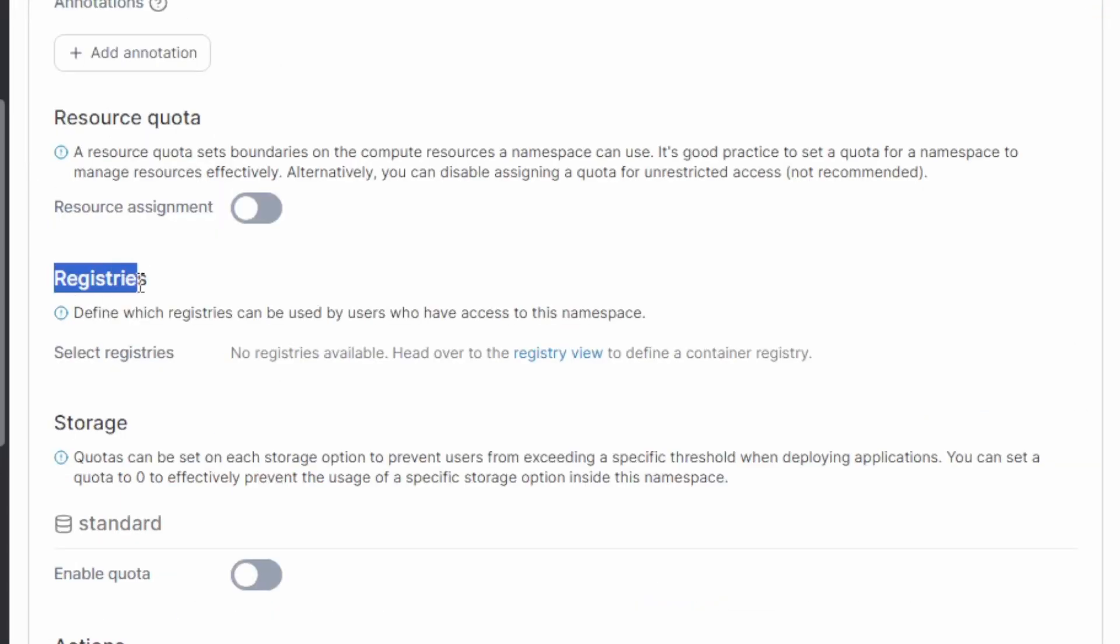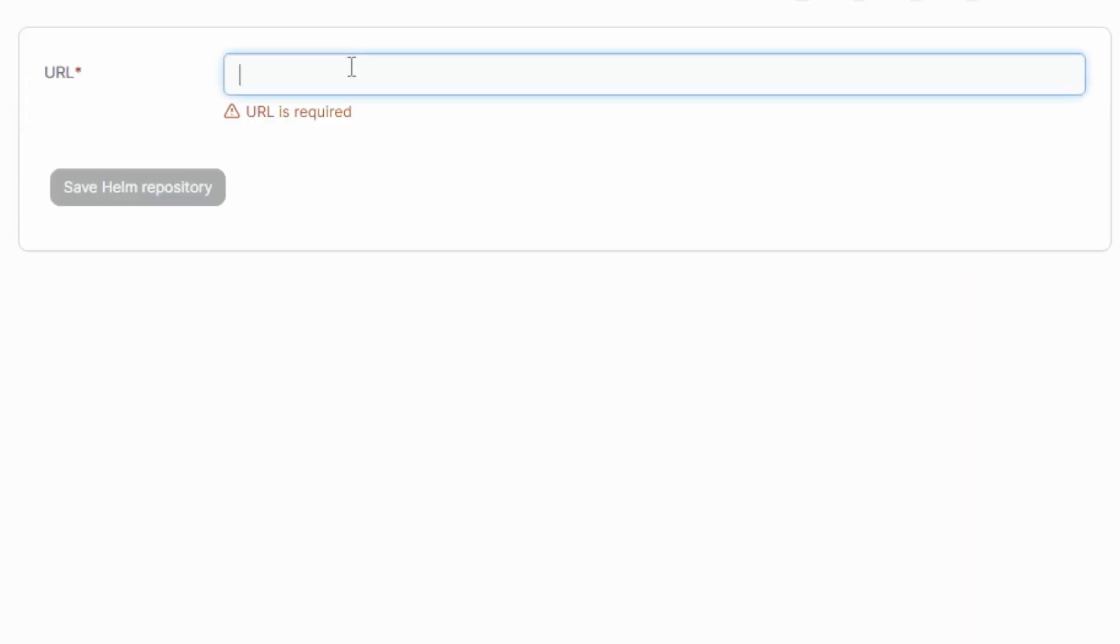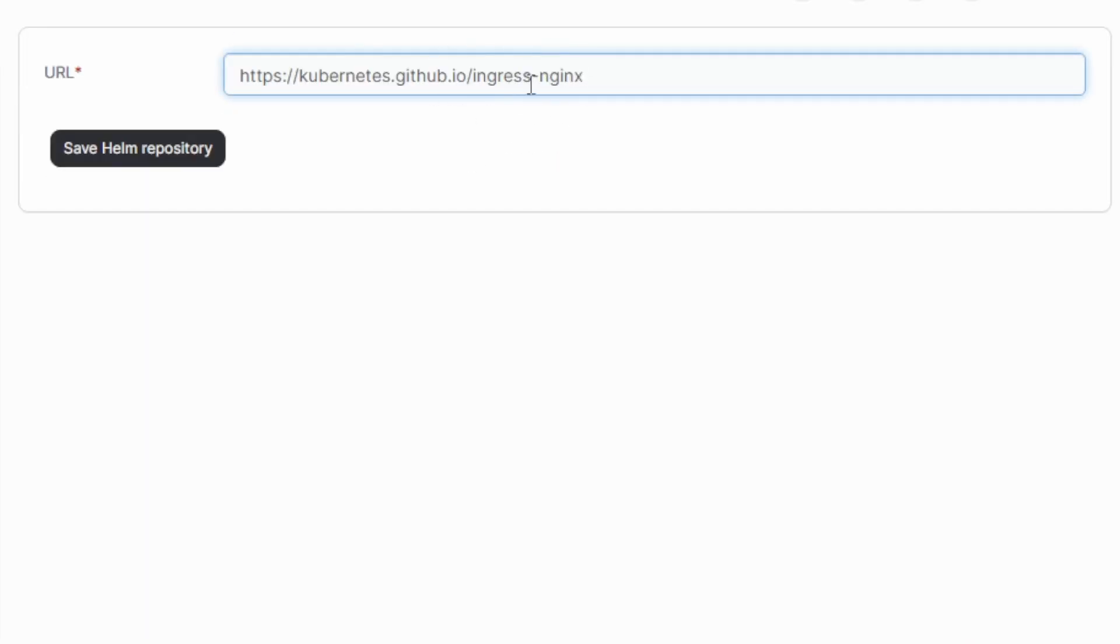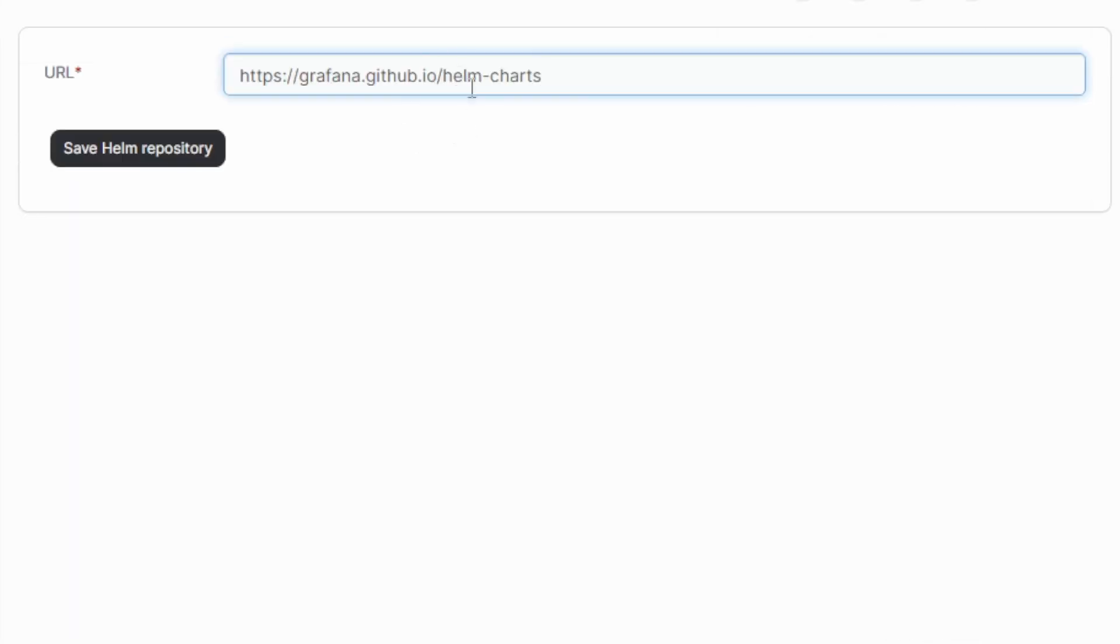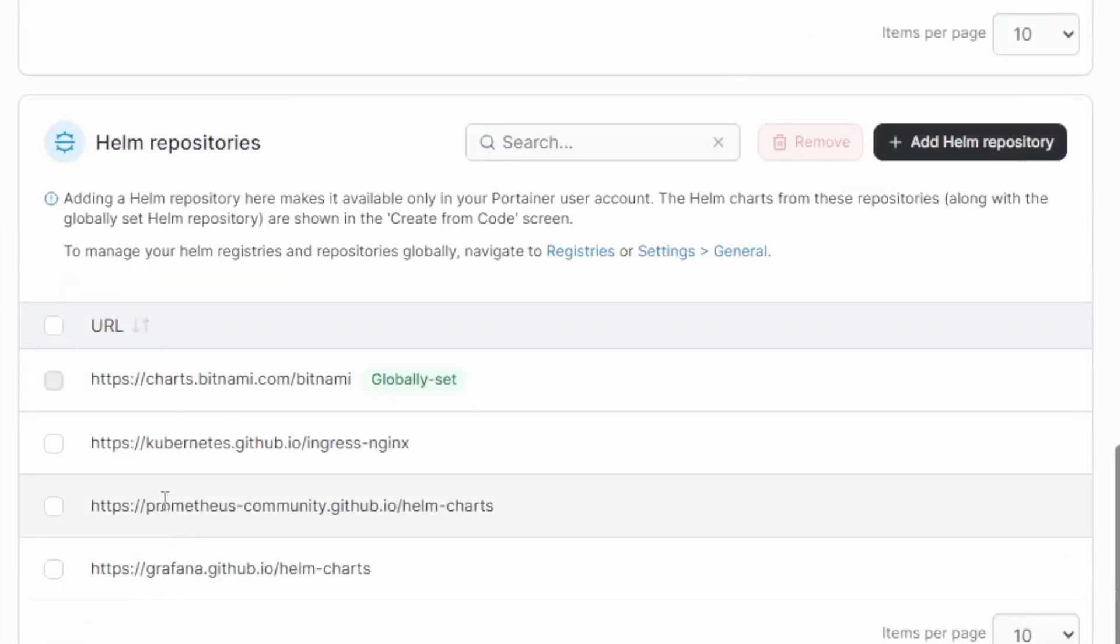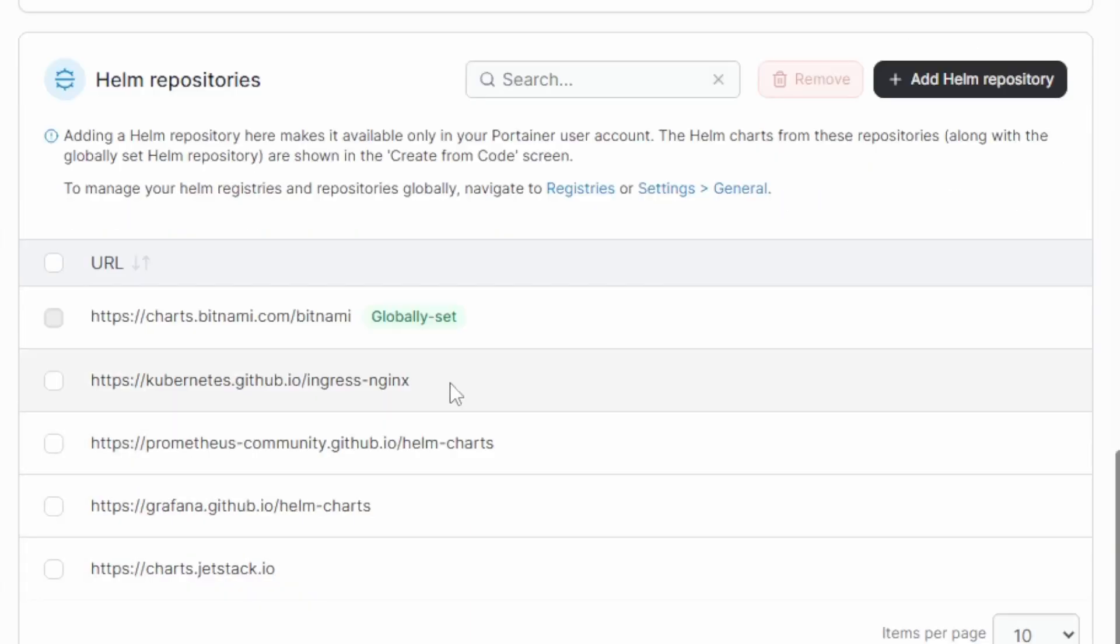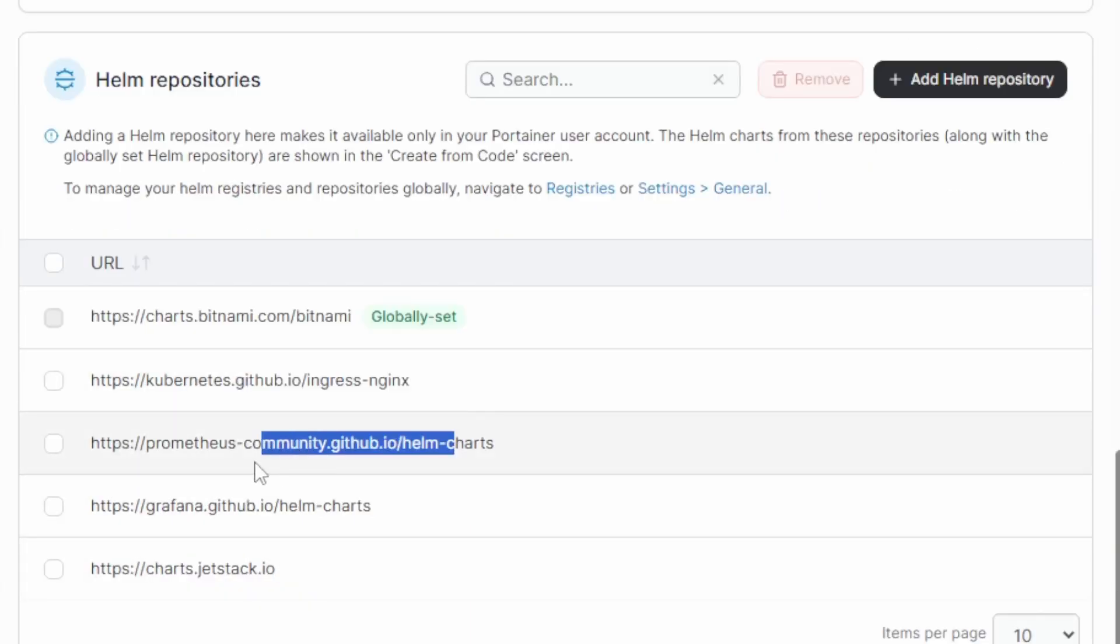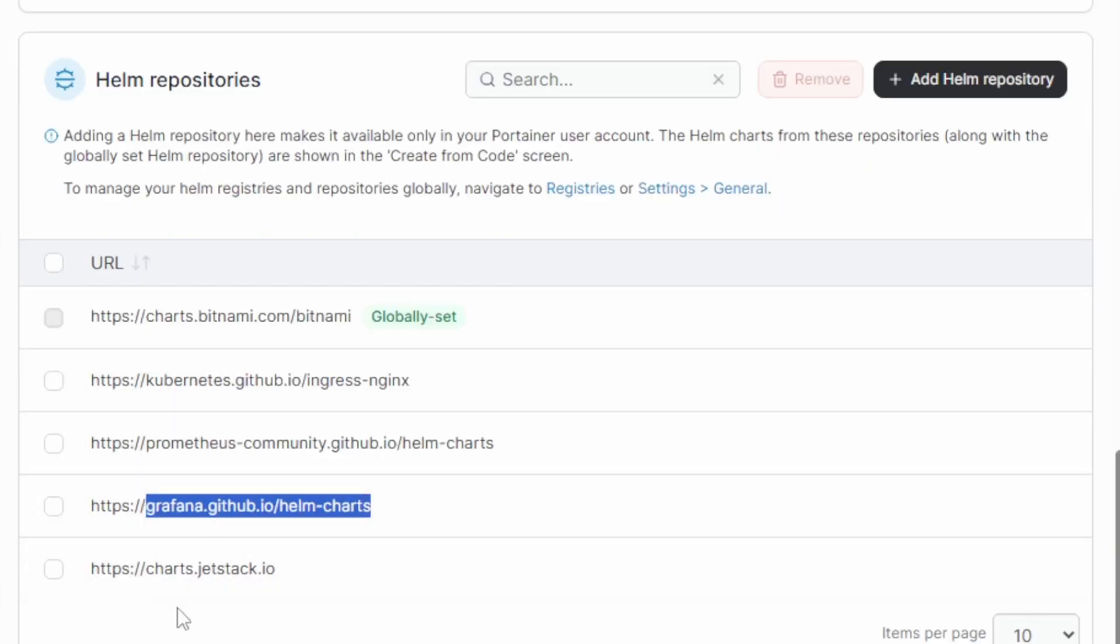And then we have registries. Registries are very important because it controls where container images are pulled from. This is important for security. So we tell Portainer what registries our platform trusts. Now the same applies for helm repositories. We can add helm repositories, like one for our ingress controller, one for our monitoring. And this allows us to define what helm repositories our platform is allowed to use. We have a helm repository for our ingress, metrics, logging and monitoring, and certificate management.